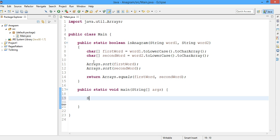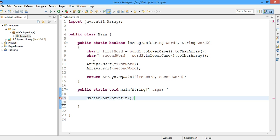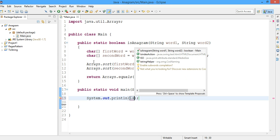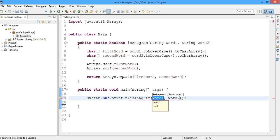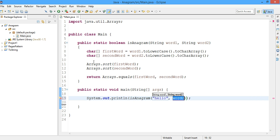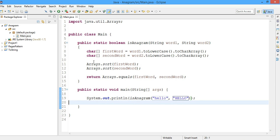I'll create a println statement sysout control space bar. Now I'll be calling the isAnagram method and the first word will be hello and the second word will be hello. So if both are anagrams the result will be true.